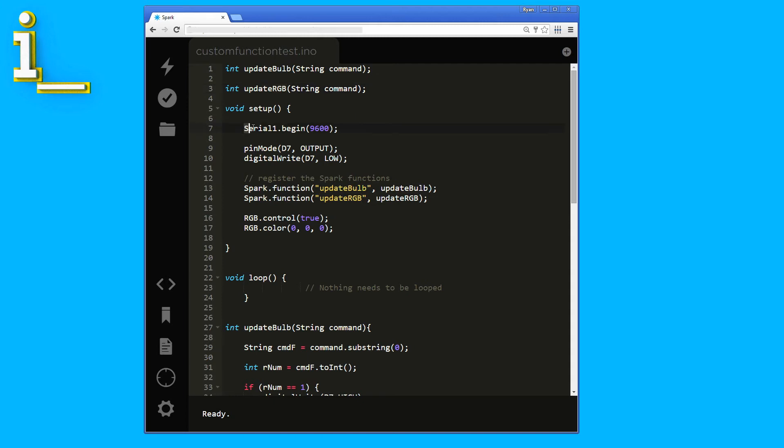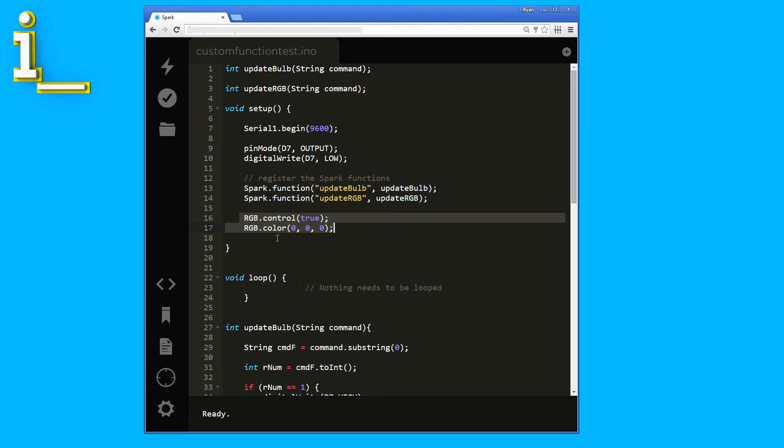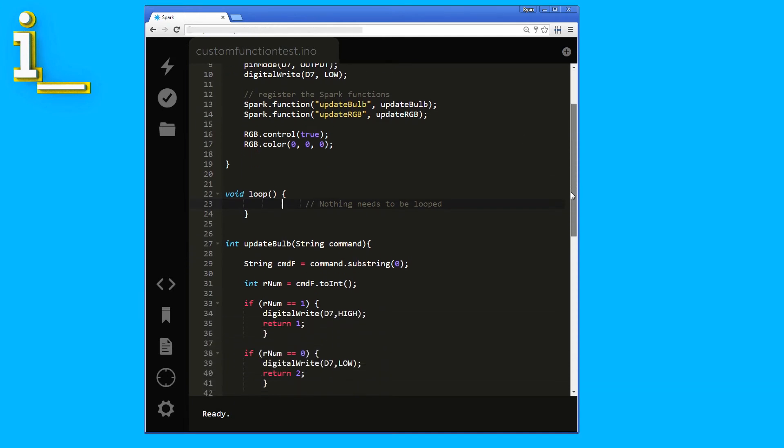First, we begin the serial 1 connection that will let us talk to the Arduino. Then, we set up the pin that will control the power switch tail. We set the pin mode for D7 to output and write it low. Then we register the Spark functions. And these two lines take control of the onboard RGB LED, then shut it off. There's no code needed in the main loop. The Spark will just sit and wait for one of the two exposed functions to be called.